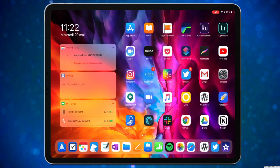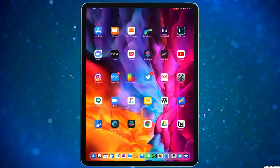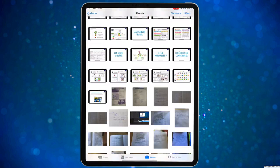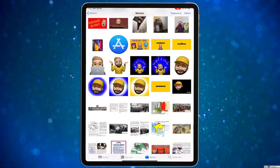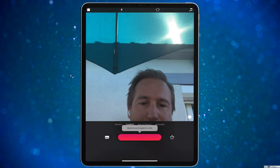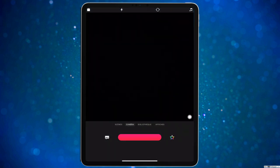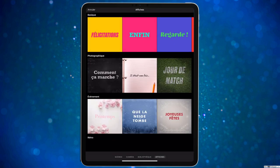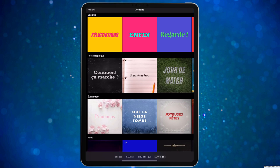Ensuite, un autre logiciel gratuit sur votre iPad : Clips. Par contre, il filme en format portrait — c'est un logiciel qui marche en format carré, mieux pour Instagram. Ce qui est bien dans Clips, c'est qu'il y a des affiches de début très animées pour mettre des petits titres, et on peut gérer la musique. On choisit son style de titre, par exemple « Il était une fois — La Seconde Guerre mondiale ».